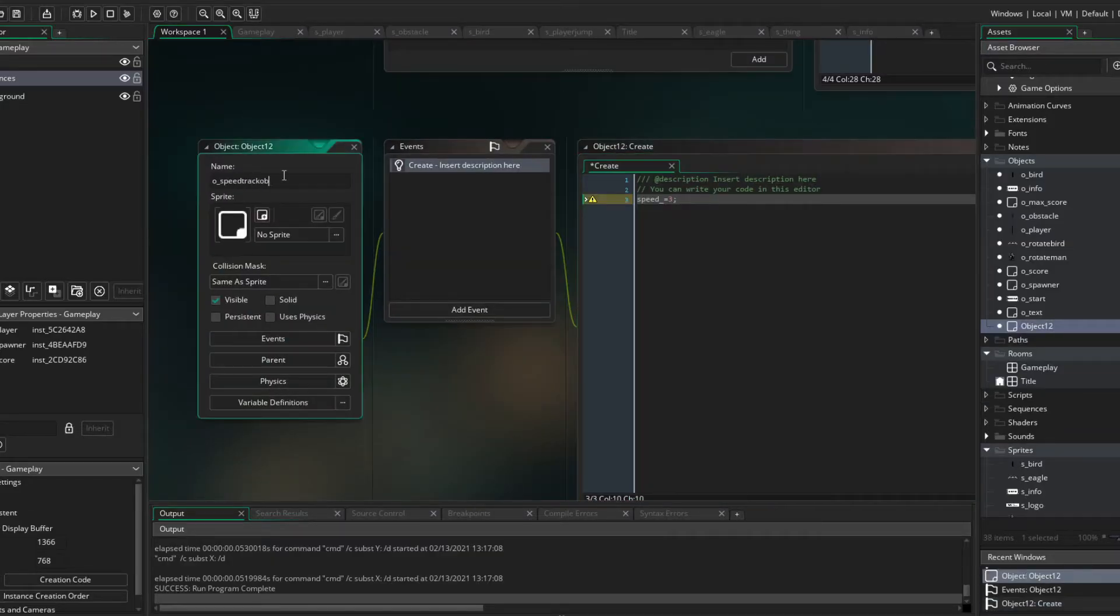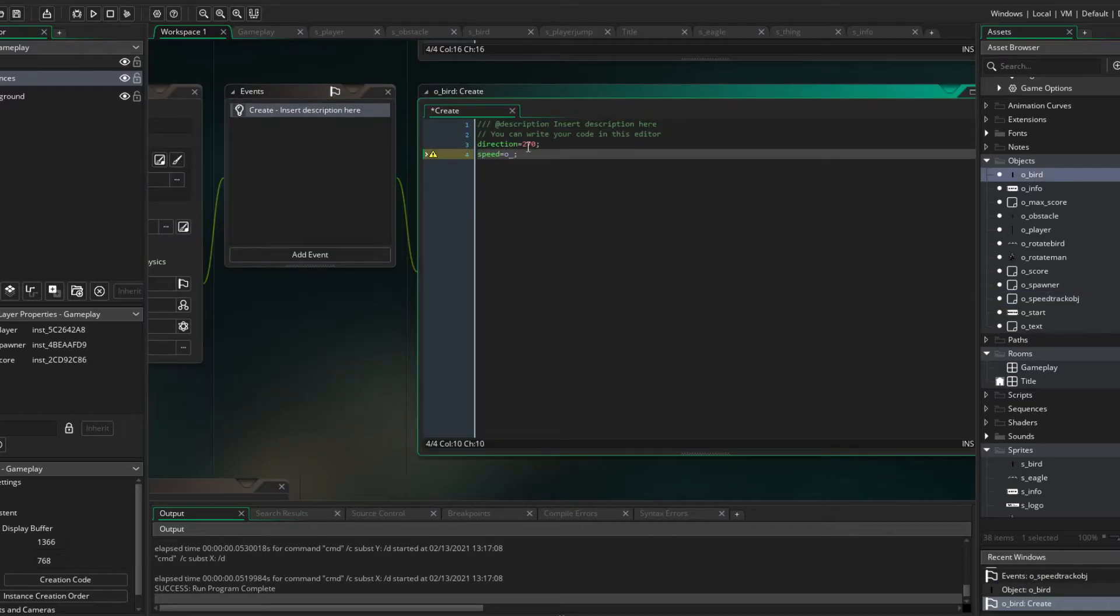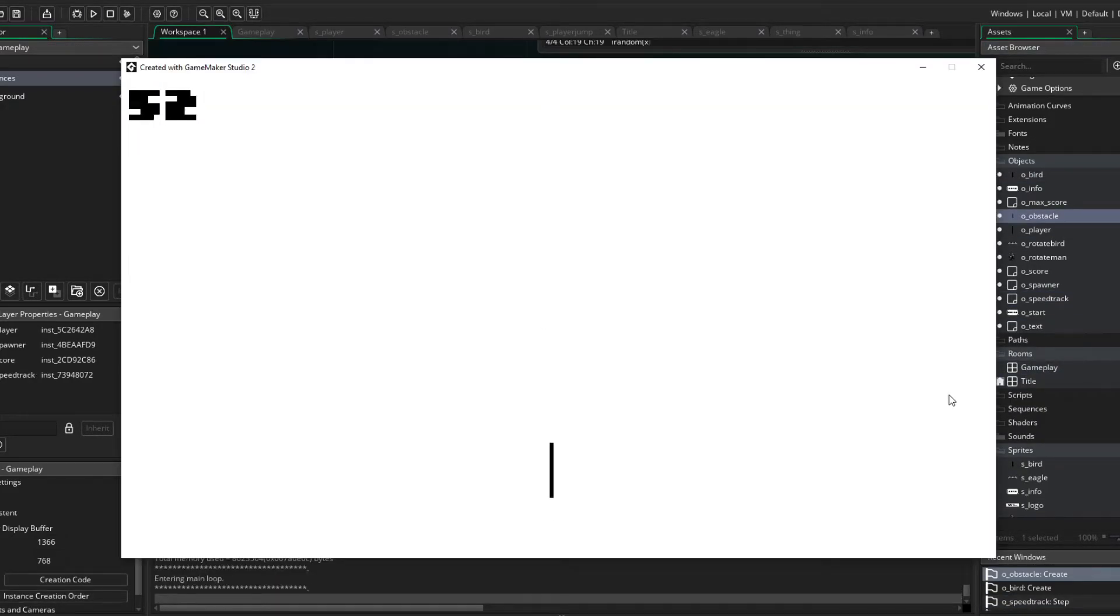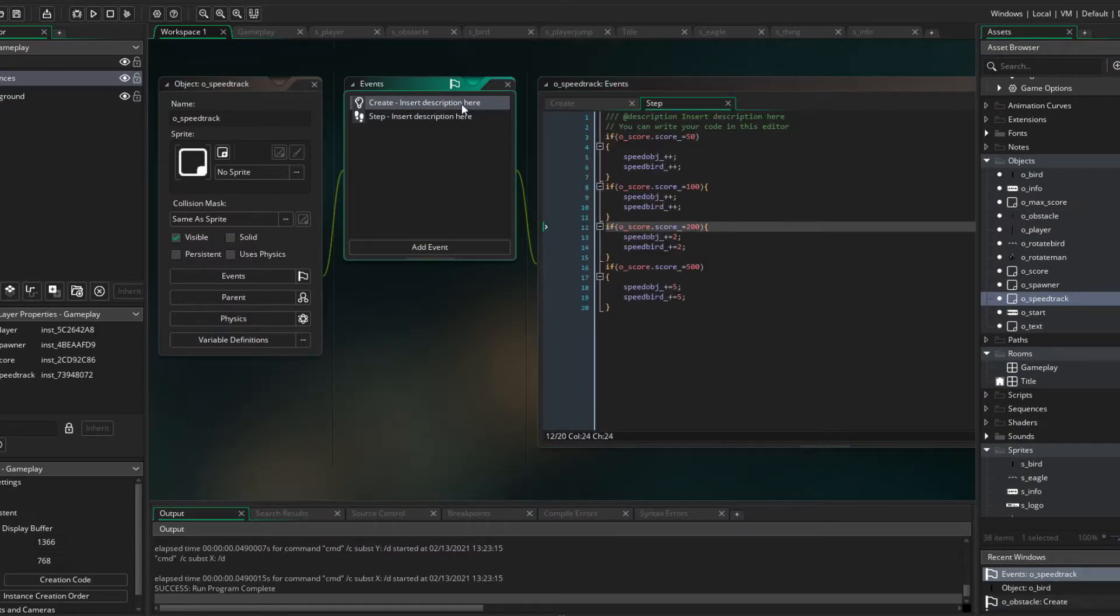Then, I made the system where the bigger the score, the faster you go, so the bigger chance to hit the obstacles.